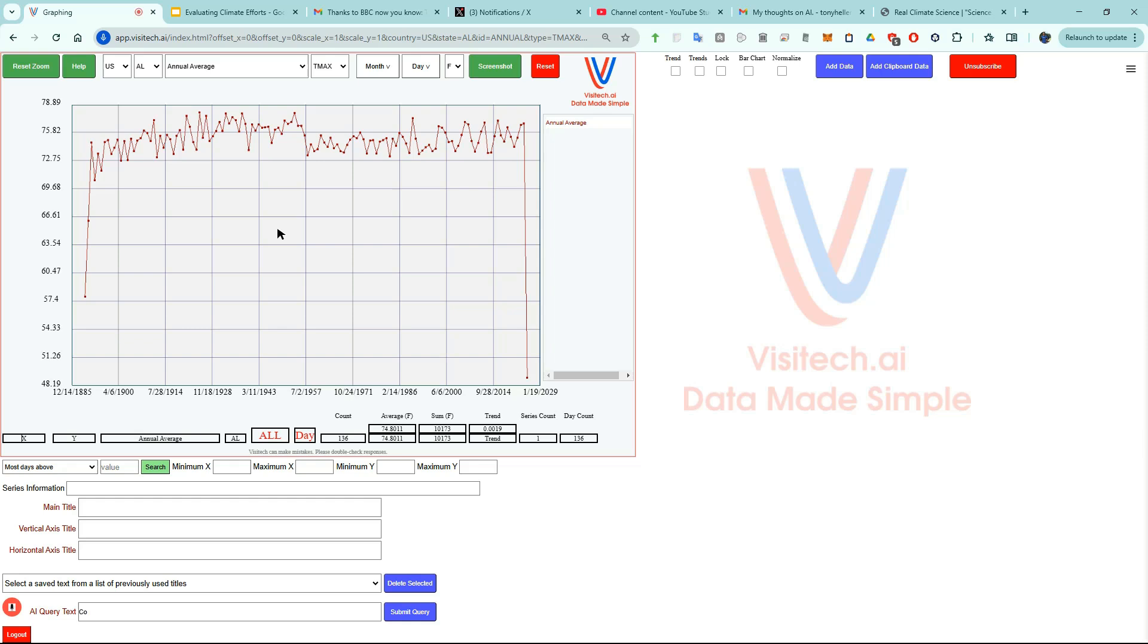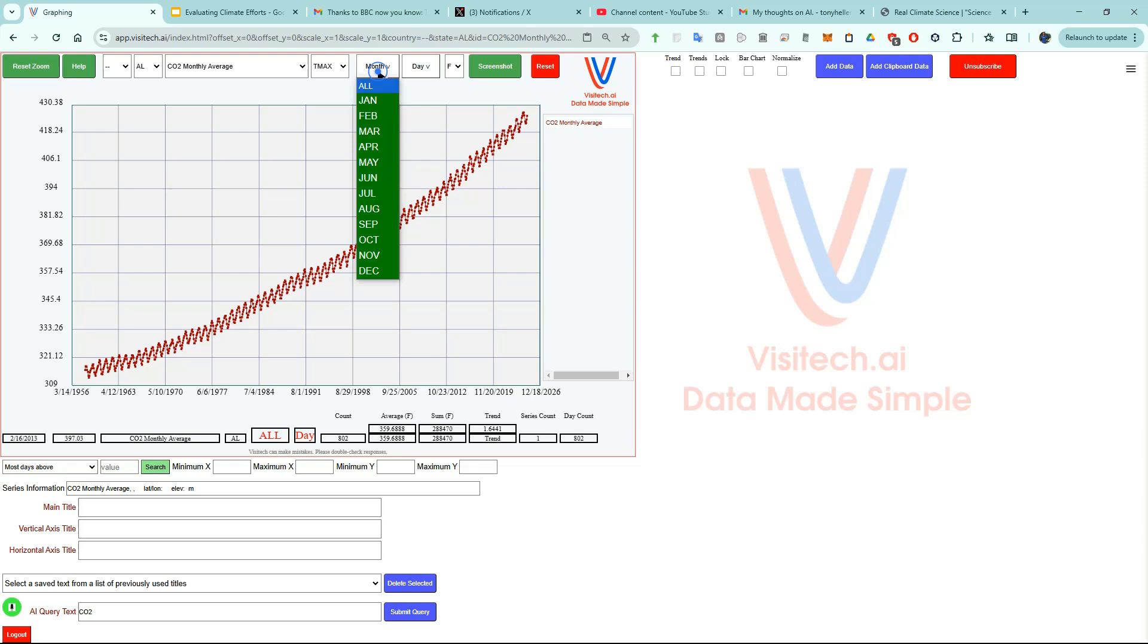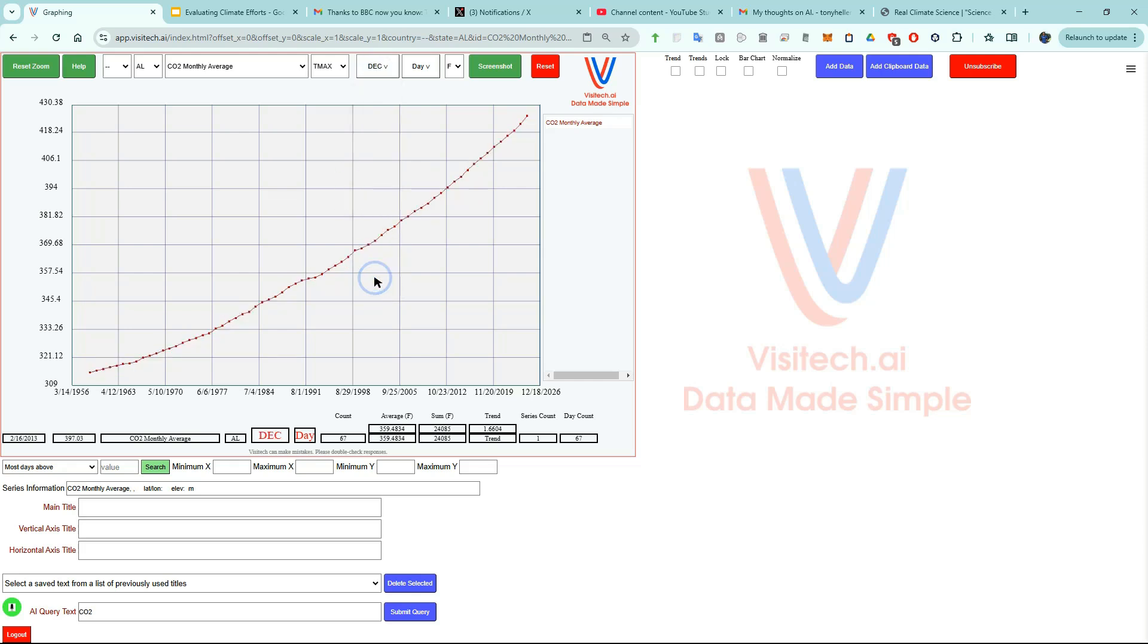CO2. Now we're looking at a graph of carbon dioxide levels over time measured at the Mauna Loa Observatory in Hawaii. You can see that there's annual cycles in the data, and I'm going to remove them by looking at only the month of December.